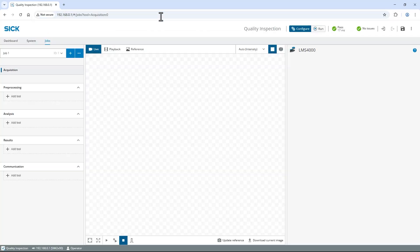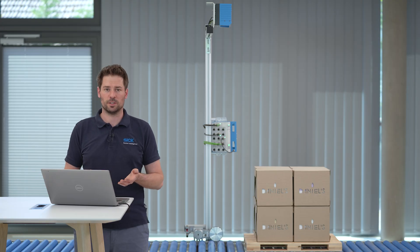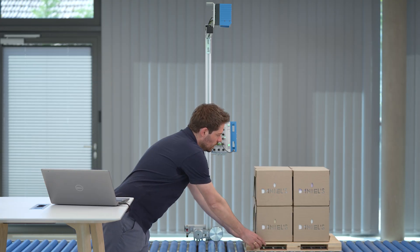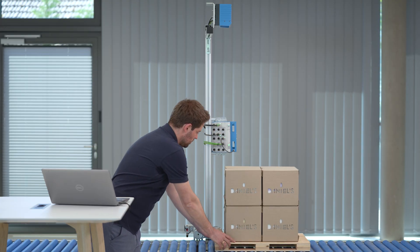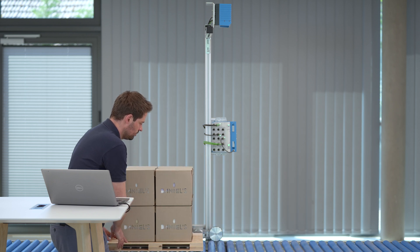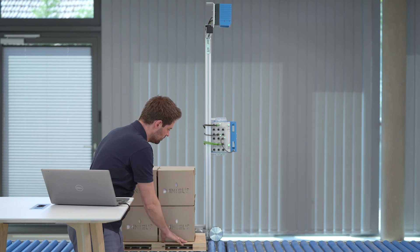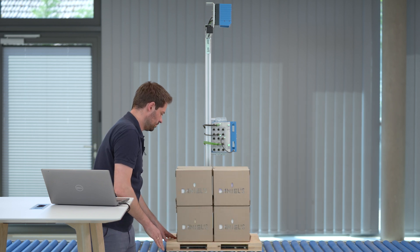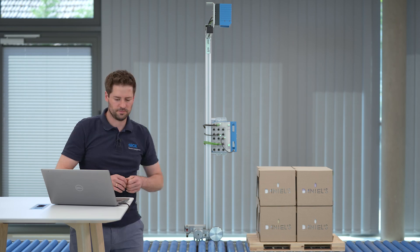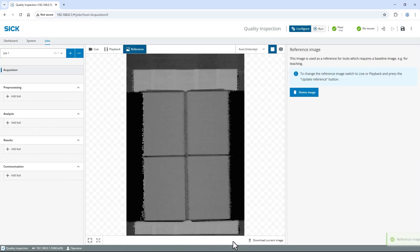First, let's capture a 3D image of the pallet with its maximum load and perfect alignment. In my case, two levels of carton boxes. Looks great! To use this image as the basis to apply the analysis tools on, click Update Reference below the live image. You will automatically switch to the Reference tab.